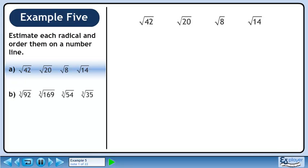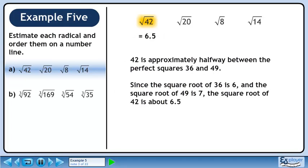In this example, we will estimate each radical and order them on a number line. We'll start by estimating the square root of 42. 42 is approximately halfway between the perfect squares 36 and 49. Since the square root of 36 is 6 and the square root of 49 is 7, the square root of 42 is about 6.5.